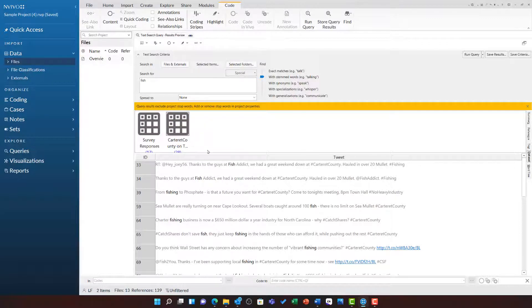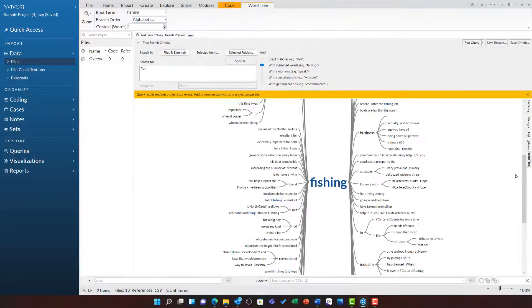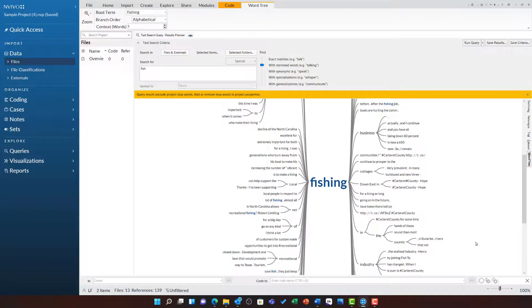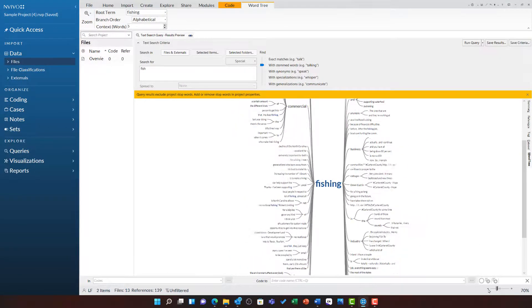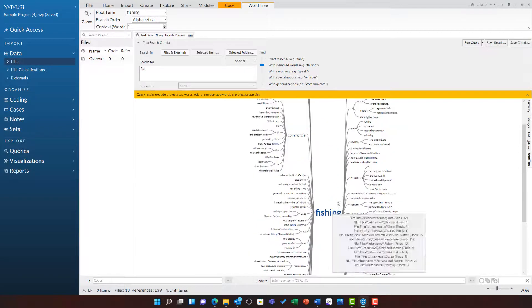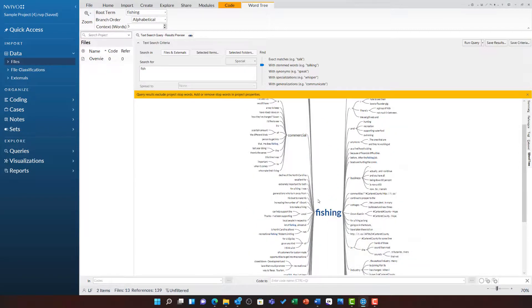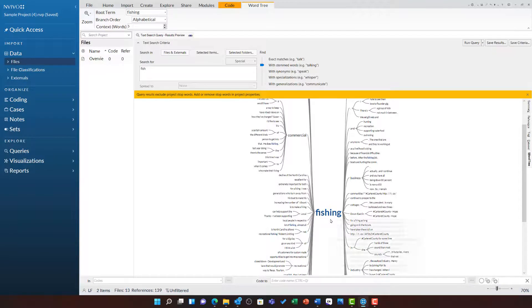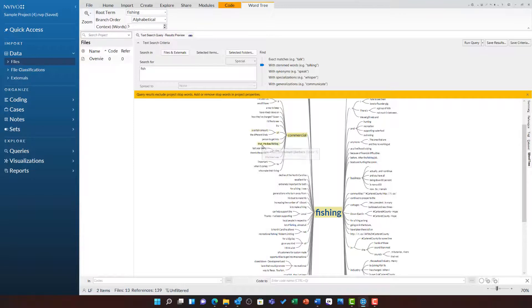Finally, the last tab is that of the word tree which shows a visualization of this query. If I use the option at the bottom, I can zoom out and it will show the text term in the middle and then all of the words that have appeared before it and after it. I can click on any of these tree branches to read through the whole line.